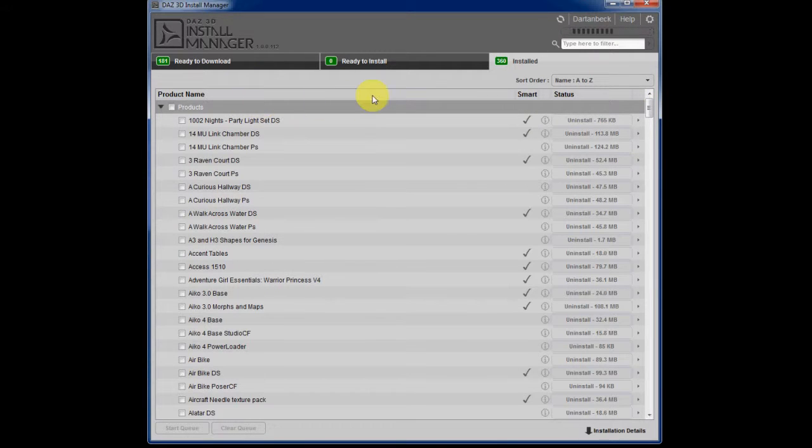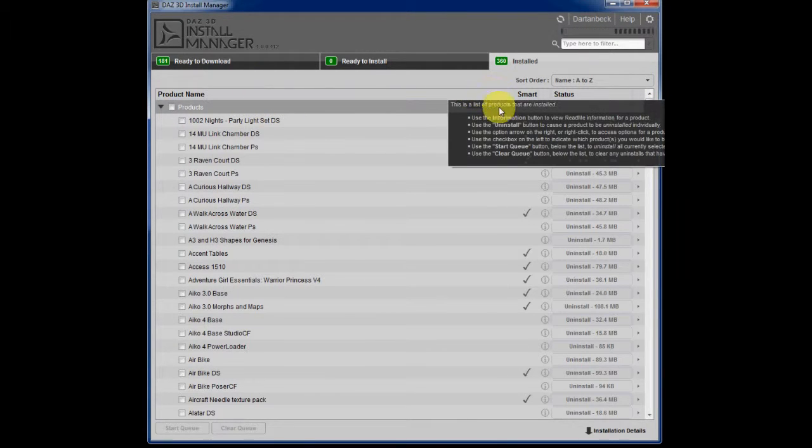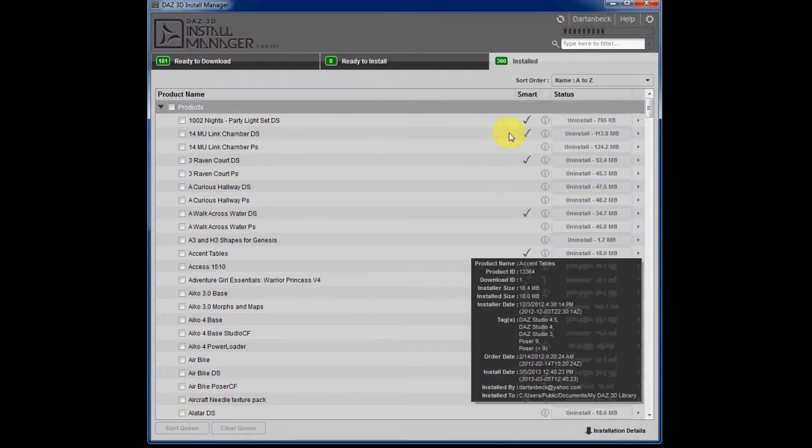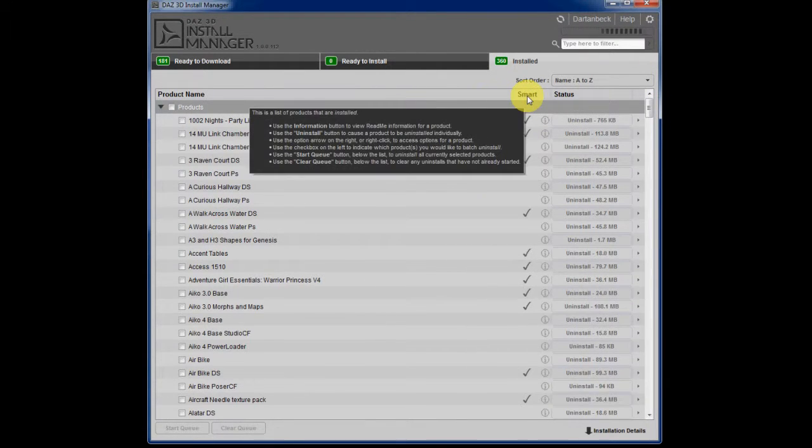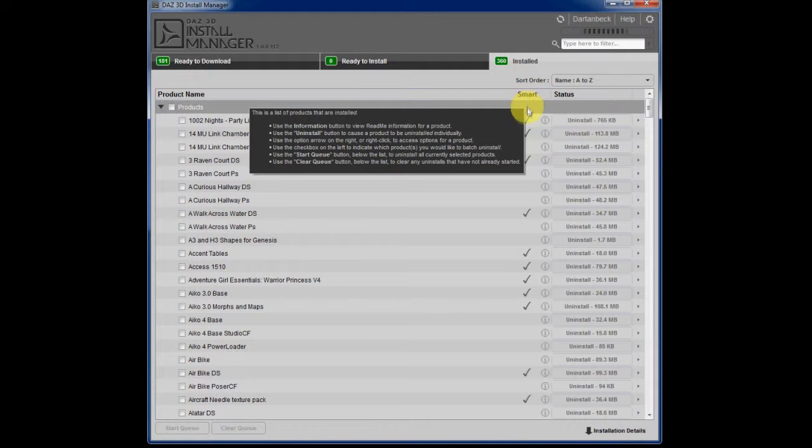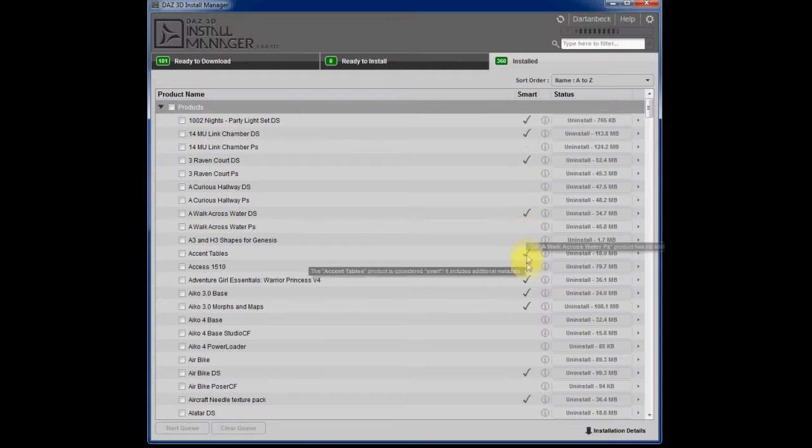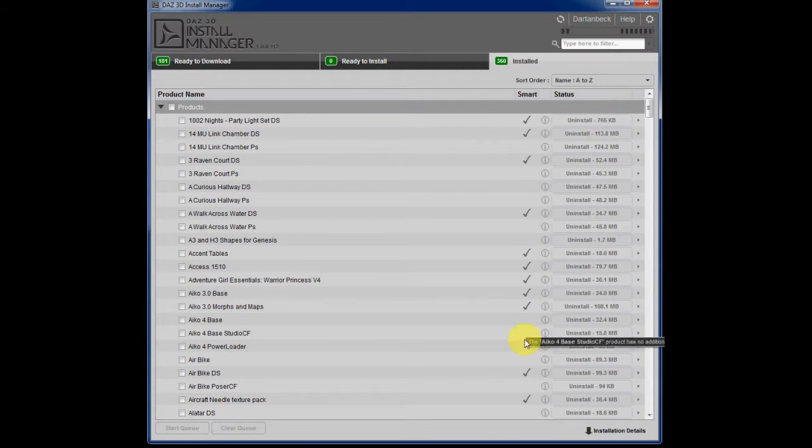Let's work our way over from left to right. We've got this smart tab or column rather. And if you see a check mark in this column,